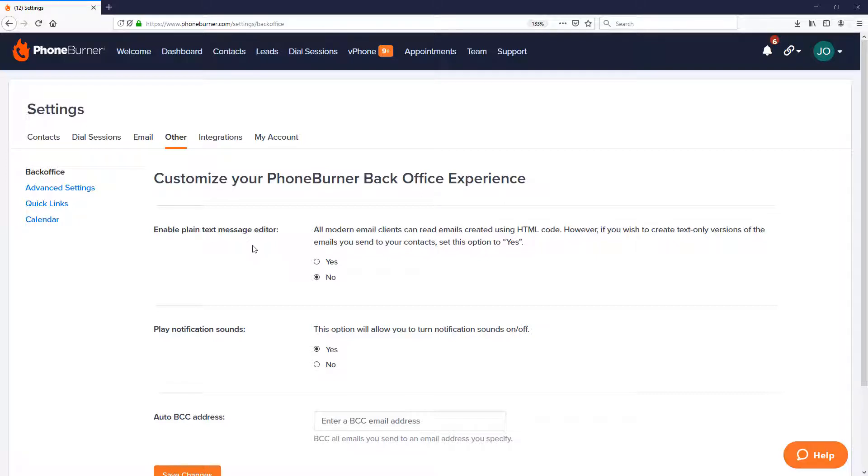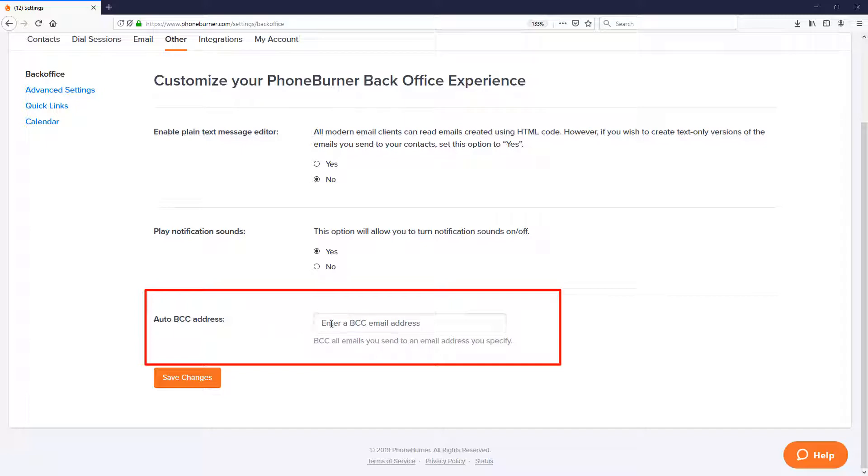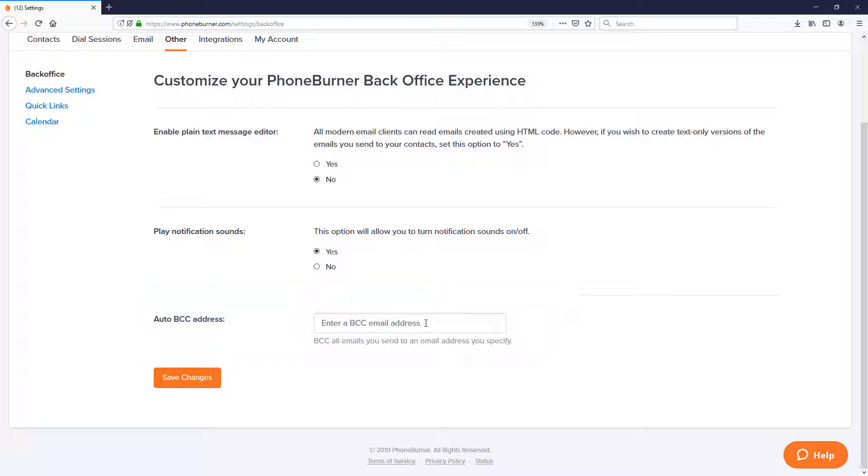The very last option is the option to set an auto BCC address, and all you need to do is enter the email address where you would like to receive a copy of every email that is sent from the PhoneBurner system. And of course, the address you put in here depends on where you want to receive that.